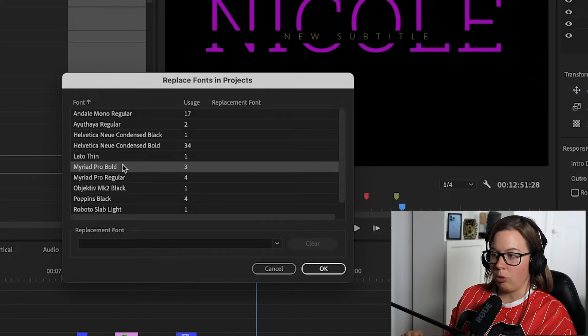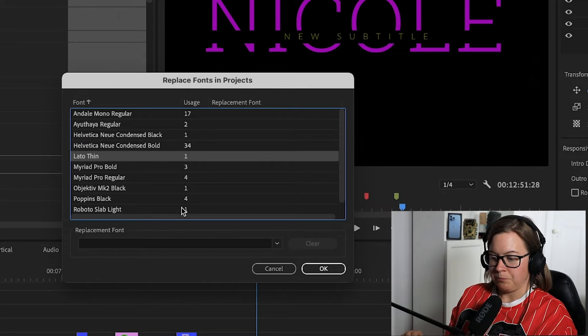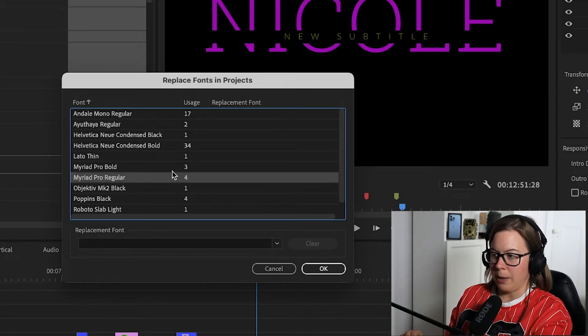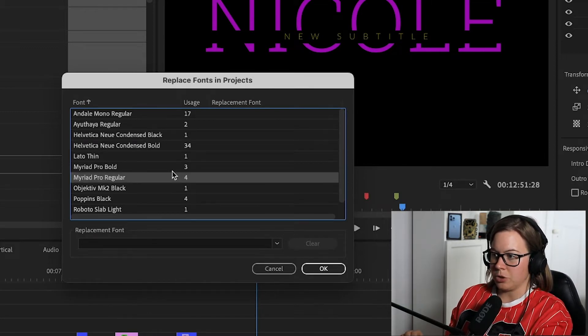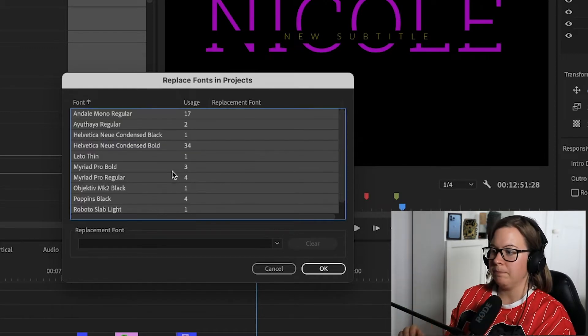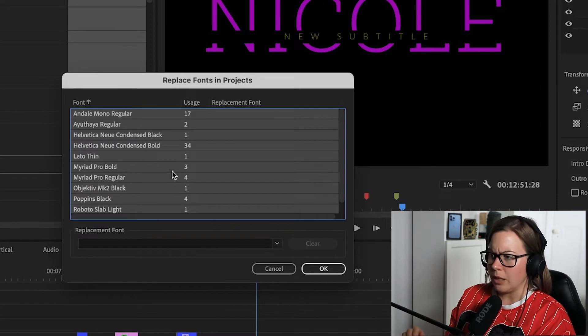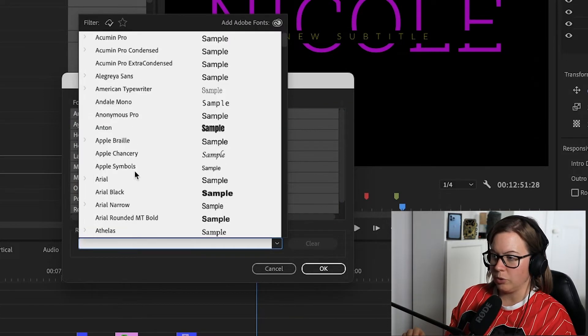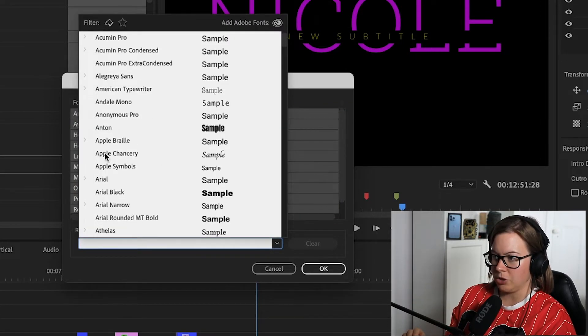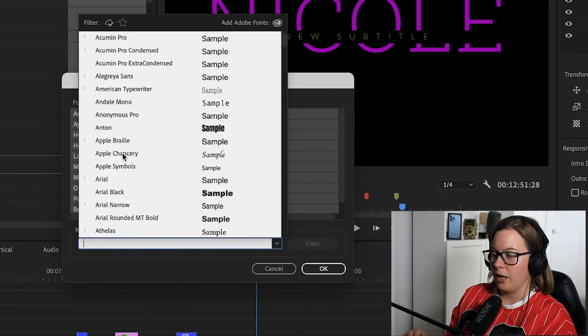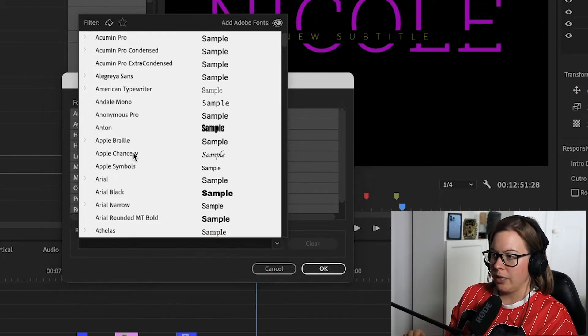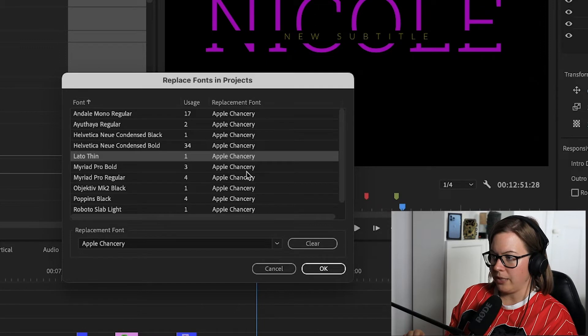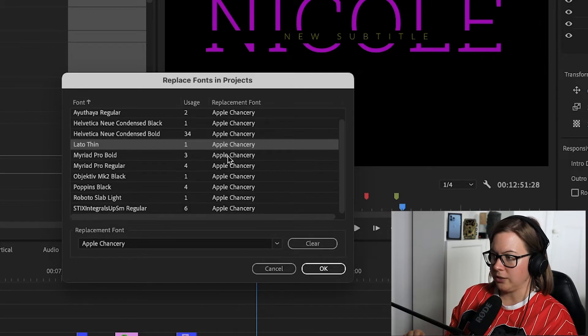But I want to change all of them. So I'm going to hit Command A or Control A to select all of them, and I'm going to change it to something quite obvious, right? So for example, Apple Chancery. It's horrible, but it will work. And as you can see, replacement font for all of them is Apple Chancery. I'm going to click OK.